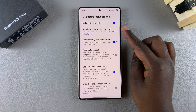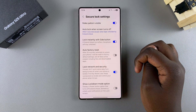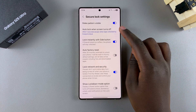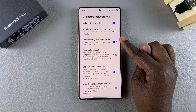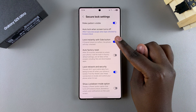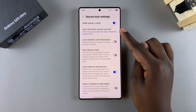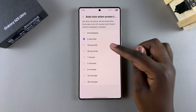Once you've done that you should see Auto Lock Once Screen Turns Off. If you want this feature to be used on your phone, you have to start by disabling Lock Instantly With Side Button, and now whenever you select Auto Lock you can start customizing.